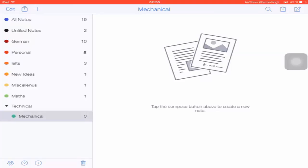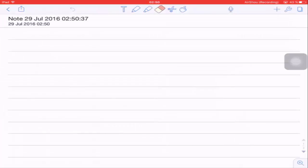By default, it assigns the name of the note by the date and time of creation. Now let's look around the interface of the Notability app. Starting from the upper left corner, there is a Back button, next to it a Share button, then Undo. After that there are several editing options: the first is Text Mode, then Pencil, then Highlighter, Rubber, Cut, and then Drag Mode.